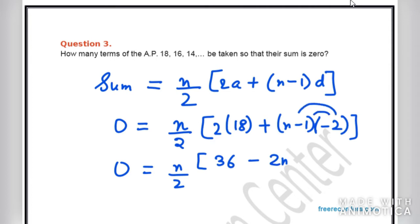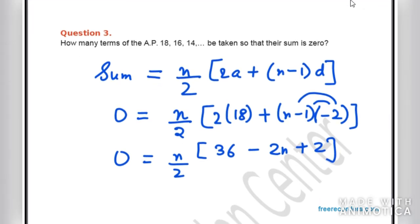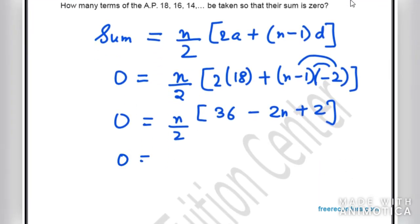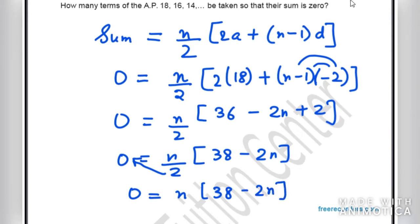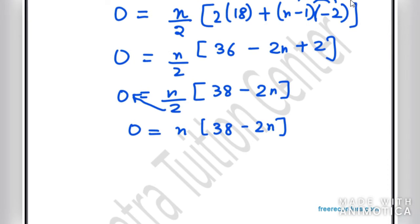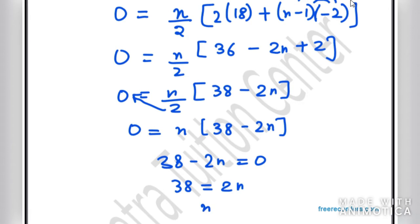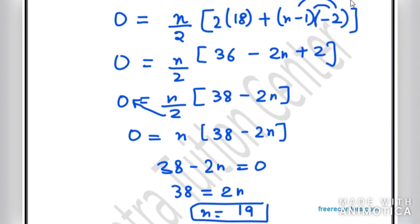Simplifying: 0 = N/2 × (38 − 2N). After cross multiplication, 0 = N(38 − 2N). This gives N = 0 or 38 − 2N = 0. Solving the second: 2N = 38, so N = 19. Therefore, 19 terms of the AP sum to 0.